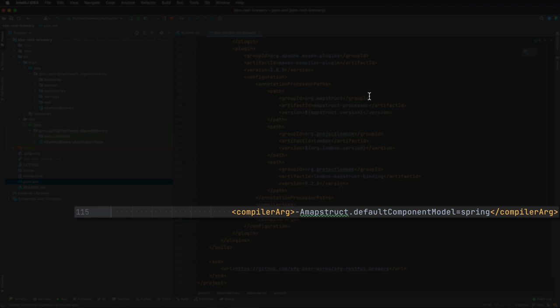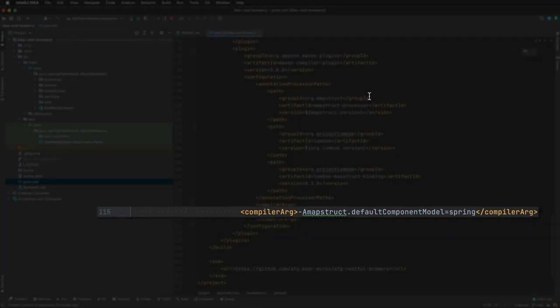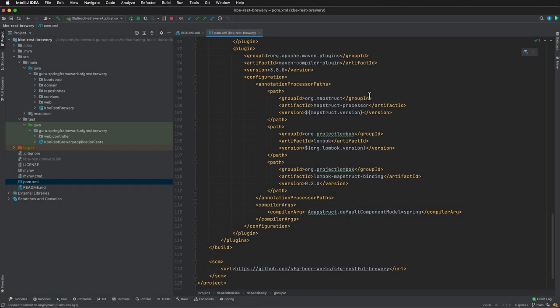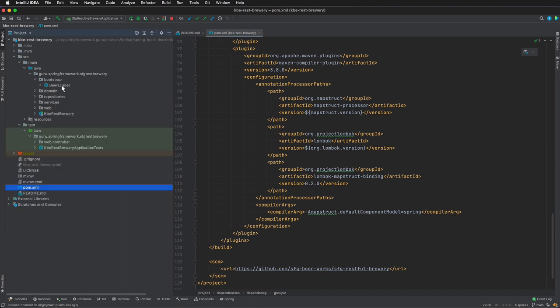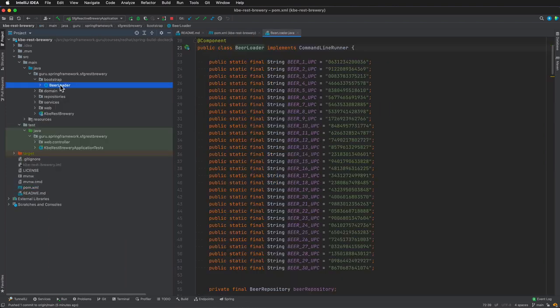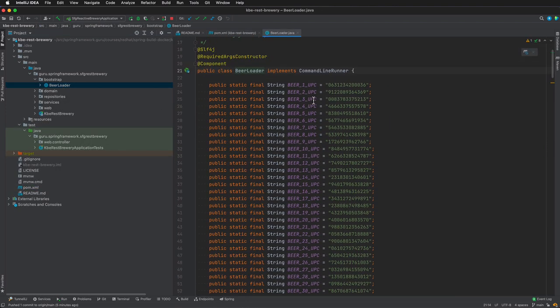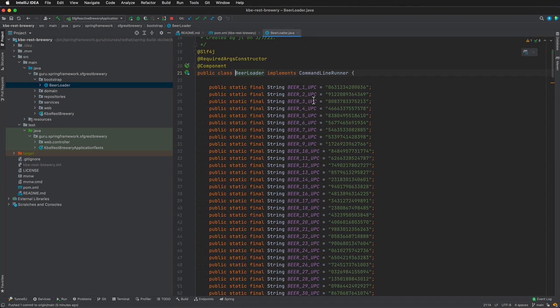Finally, on line 115 I want to point out this is a compiler argument, and this is what tells MapStruct to annotate the generated mappers with a Spring component annotation. Then those mappers get brought in as Spring Boot components, and we can do dependency injection on them. Without that, the project will fail to work properly. Let's come in here—I do want to take a look at the beer loader under bootstrap.